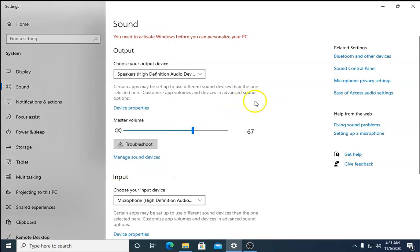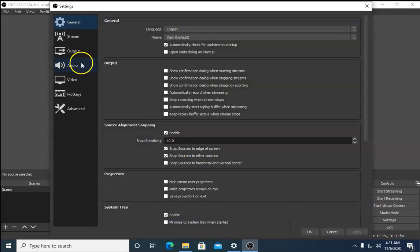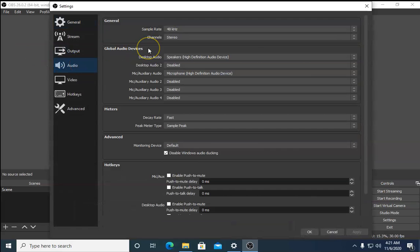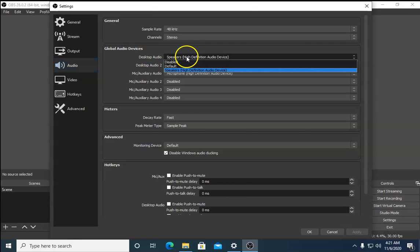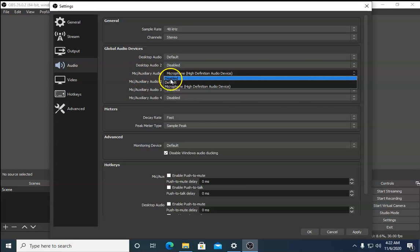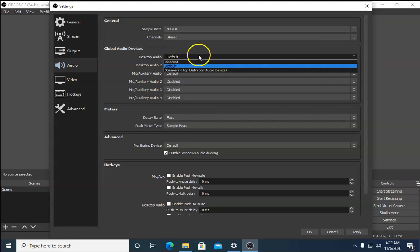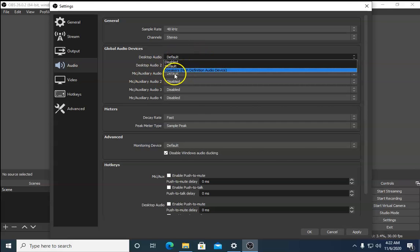If that troubleshooting method doesn't work, open OBS Studio and click on Settings, then click on Audio. In the Audio settings, select Desktop Audio — it should be set to Default. You need to check both Mic/Auxiliary Audio and Desktop Audio by selecting different audio devices.